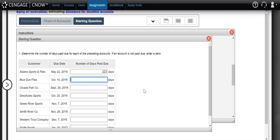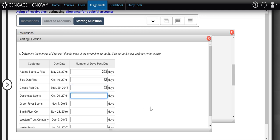For Blue Dumb Flies, they were supposed to pay us by October 10th, so there are 21 days remaining in October past that due date. They've missed all of November — 30 days — and all of December — 31 days — making them 82 days past their due date. For the next customer, there's one more day left in September and then all of October, November, and December, totaling 93 days past their due date.